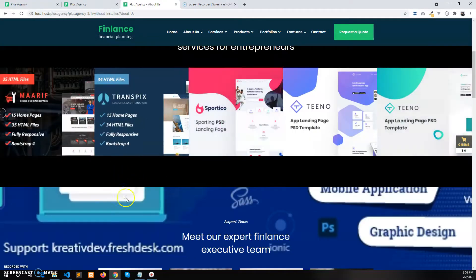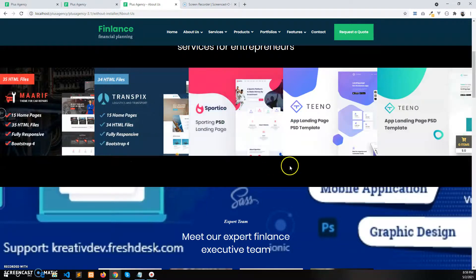That is how you change the background image and the background color of a section. Thank you for watching.